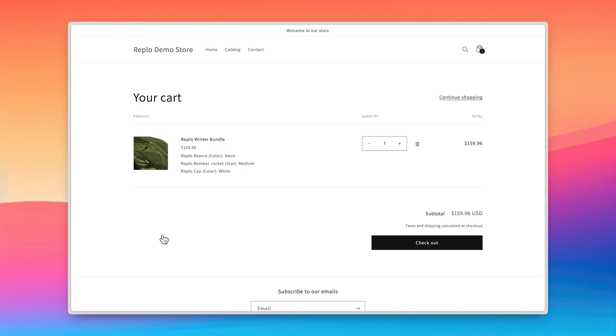The neat feature of the Shopify bundles app is that during the checkout process, customers can still view what items they will be receiving before placing an order, and you don't need to configure any of this.